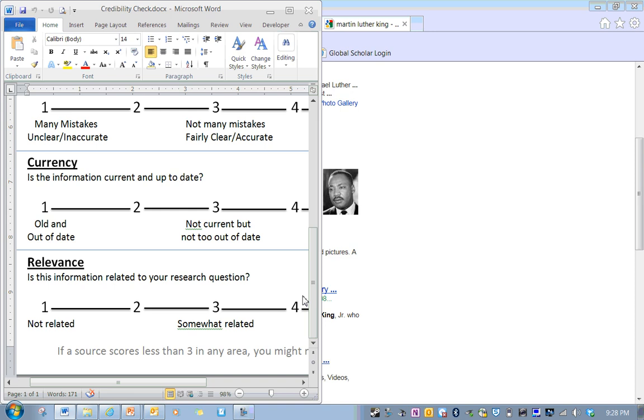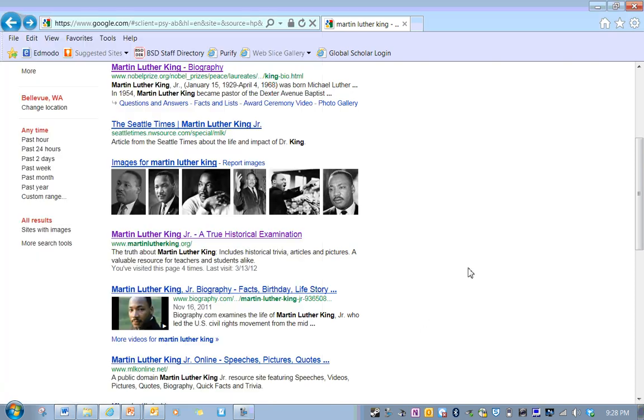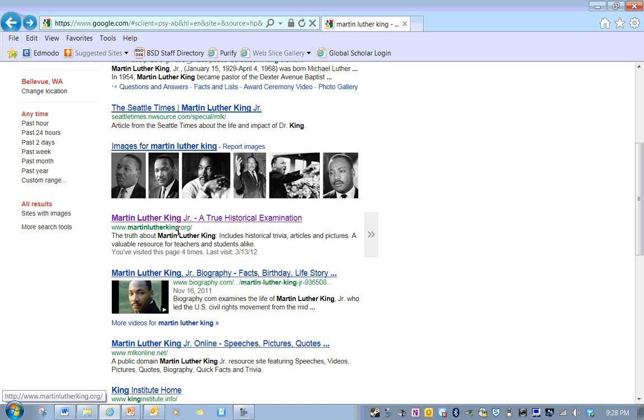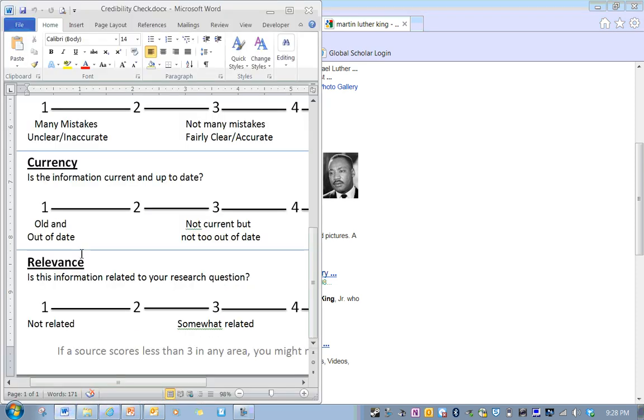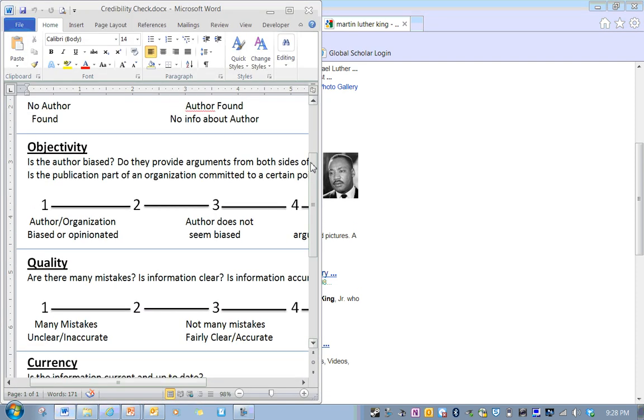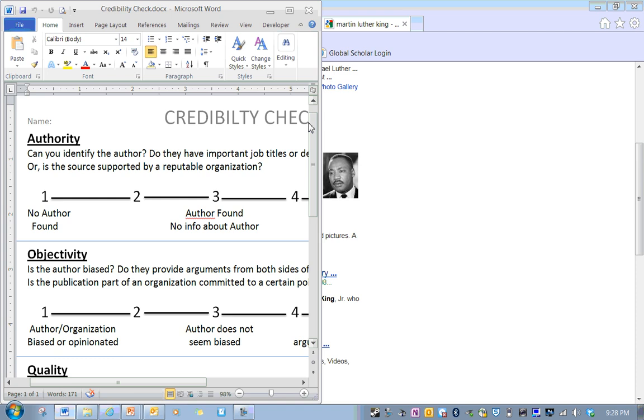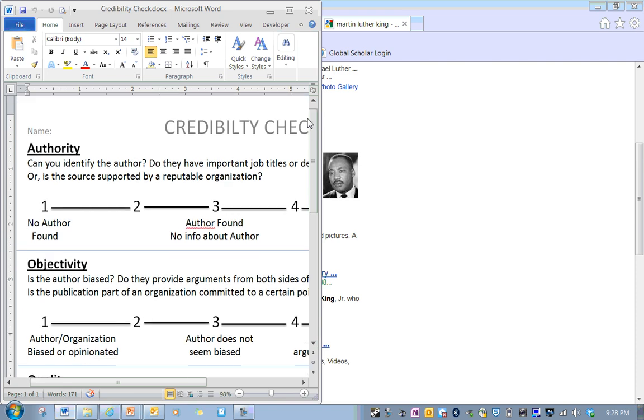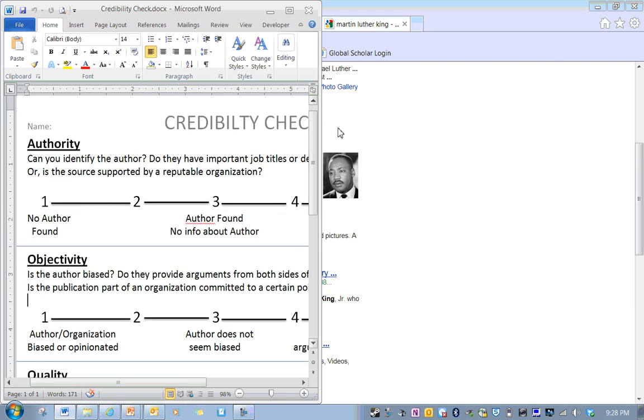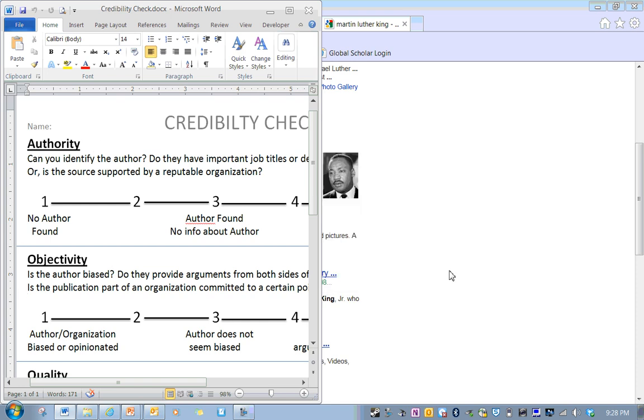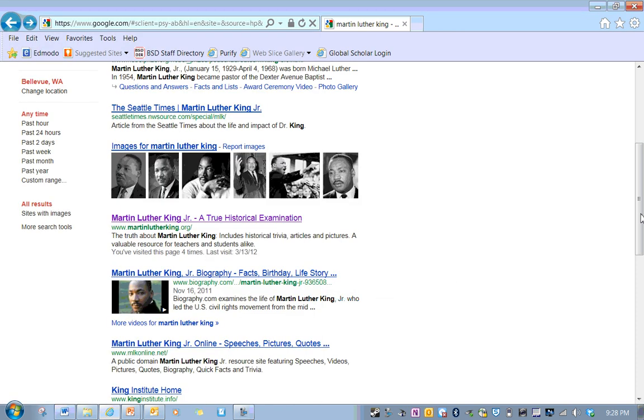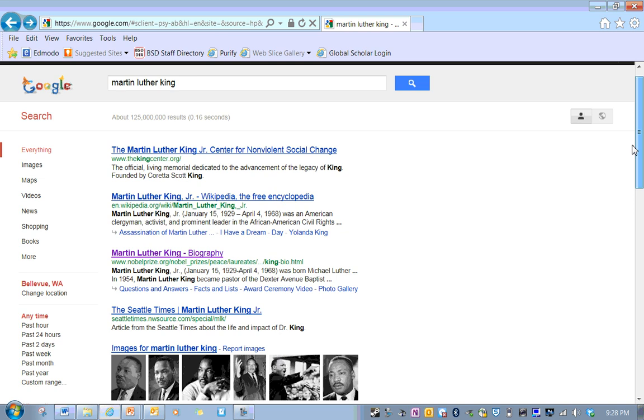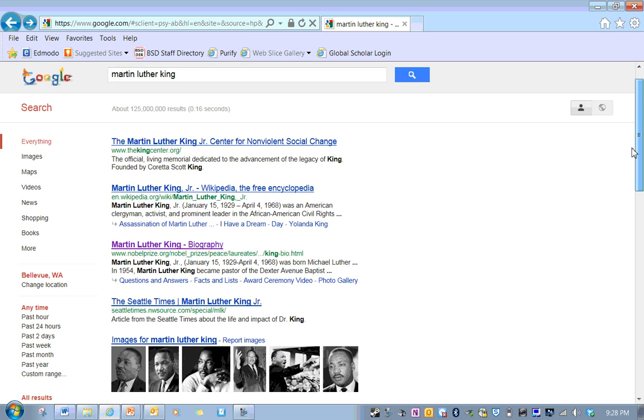I would never use that source. And I'm confident why. I'm confident that I would never use this source because the objectivity and the authority of that source is just terrible. So, if anyone were to even ask why I wasn't using it, I'd be confident in saying it's got no authority and it's got no objectivity.